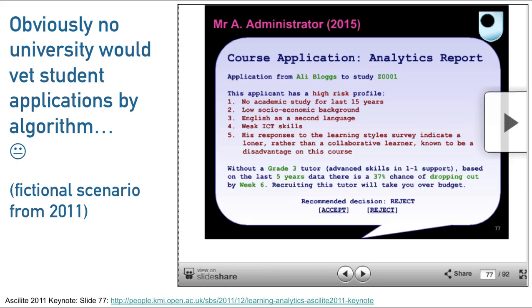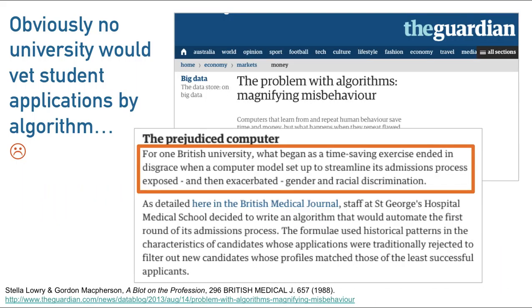Situations like this are no longer entirely theoretical. Most universities haven't got this level of intelligent support yet. However, there was a story in the BMJ, covered subsequently in The Guardian, about a university that trained a machine to streamline applications for its admissions. It did a brilliant job — it was just as good as humans. Unfortunately, what it did was replicate systematic gender and racial discrimination. It met the gold standard — it was as good as humans. Sadly, humans were biased.